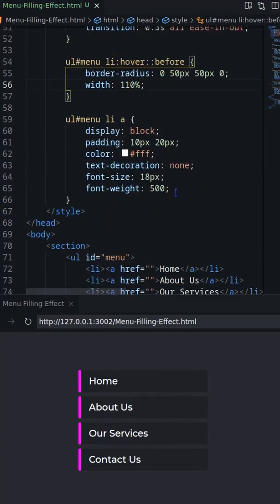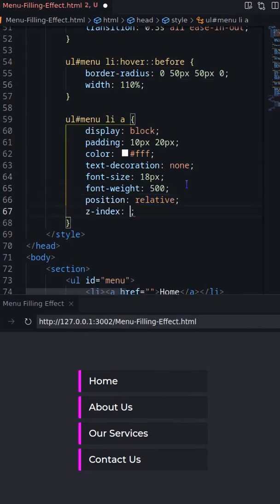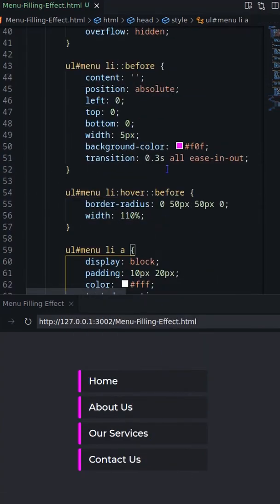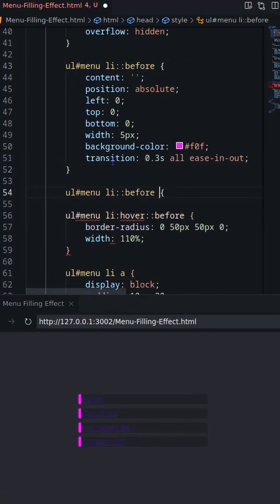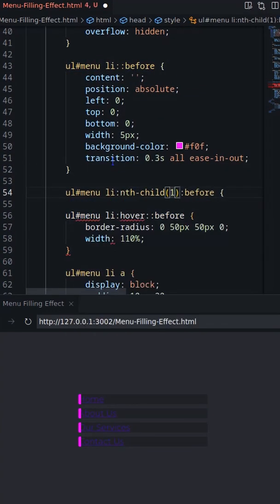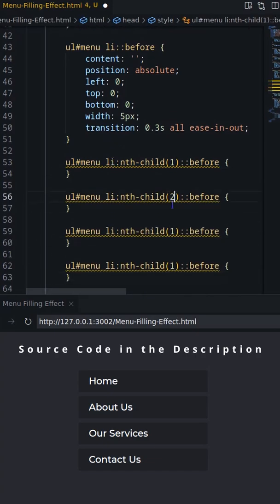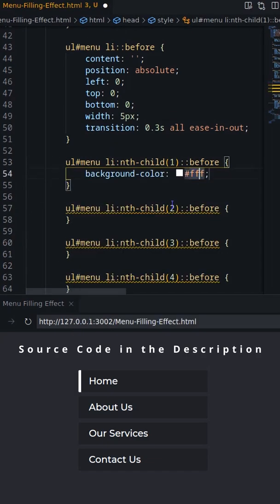Set anchor position relative with z-index. Finally, set individual background colors on all the before elements.